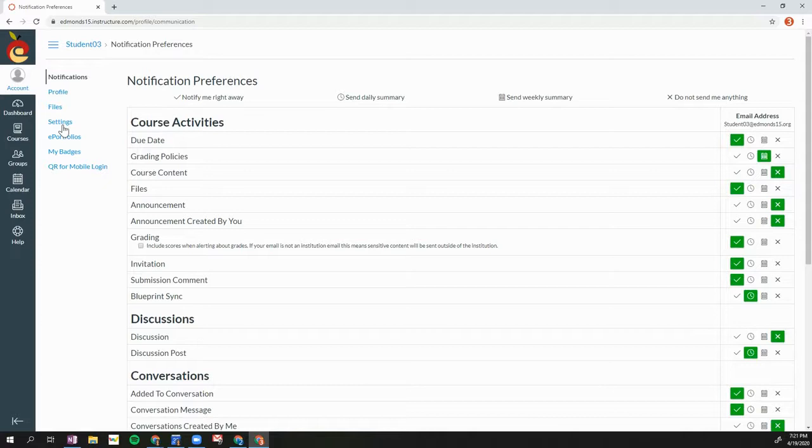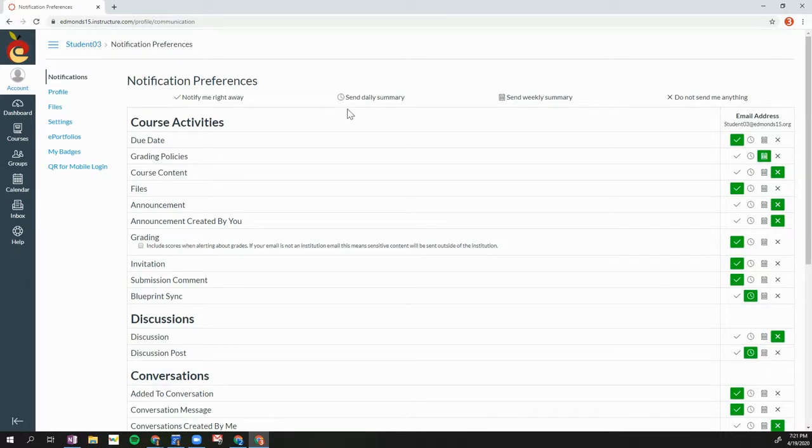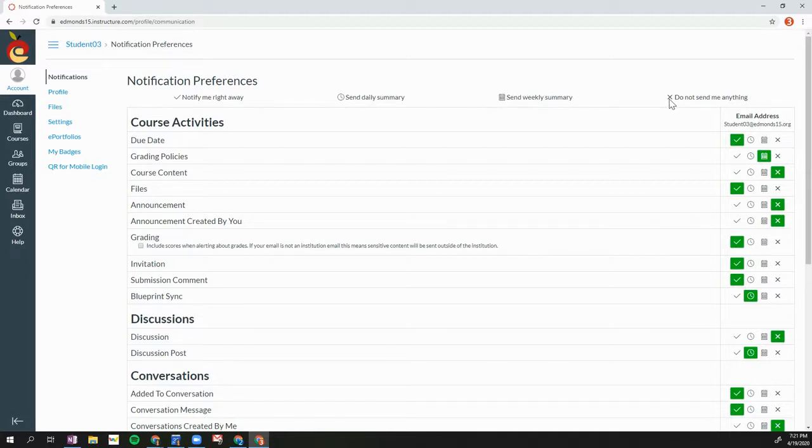I have four different options when setting a notification. If I select the check mark, I'll be notified right away via my email. If I select the clock, I'll receive a daily summary email. If I select the calendar, I'll receive a weekly summary email. And if I select the X, I will not receive any notification email.